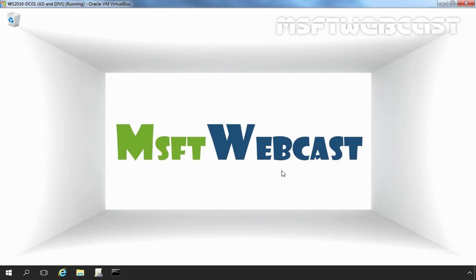Hello friends, welcome to MS AppG webcast. In this video we will see how to create and link a group policy object to an OU.